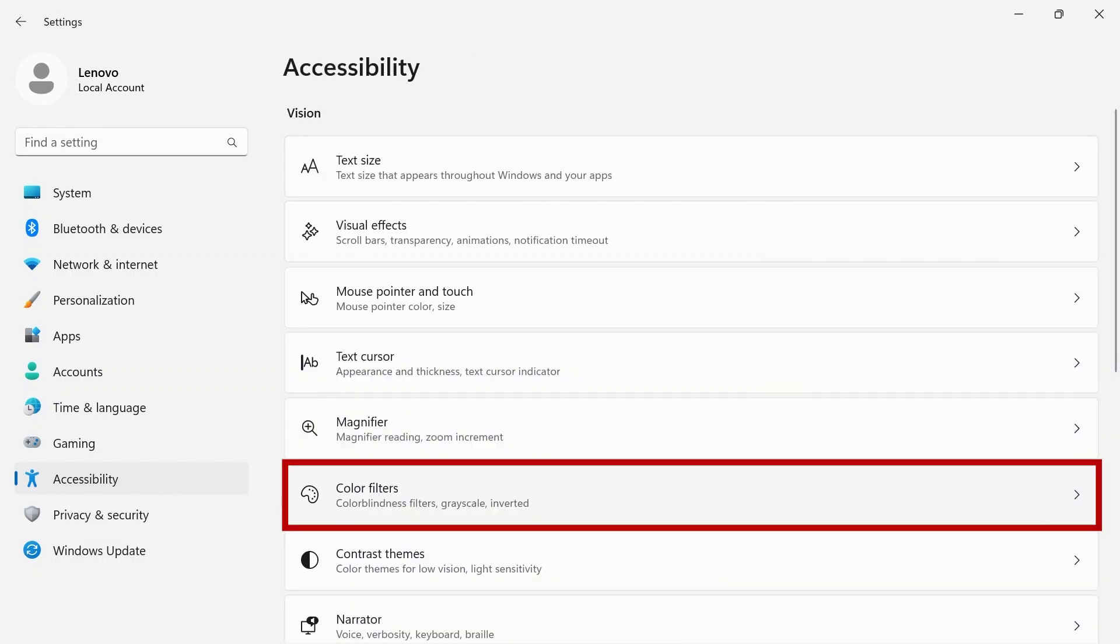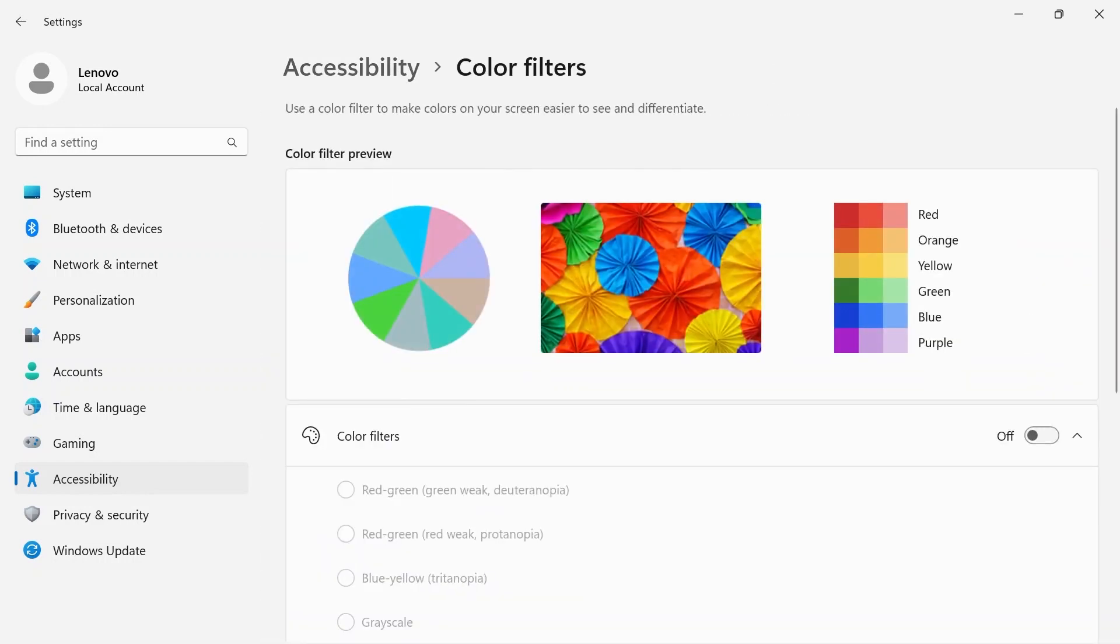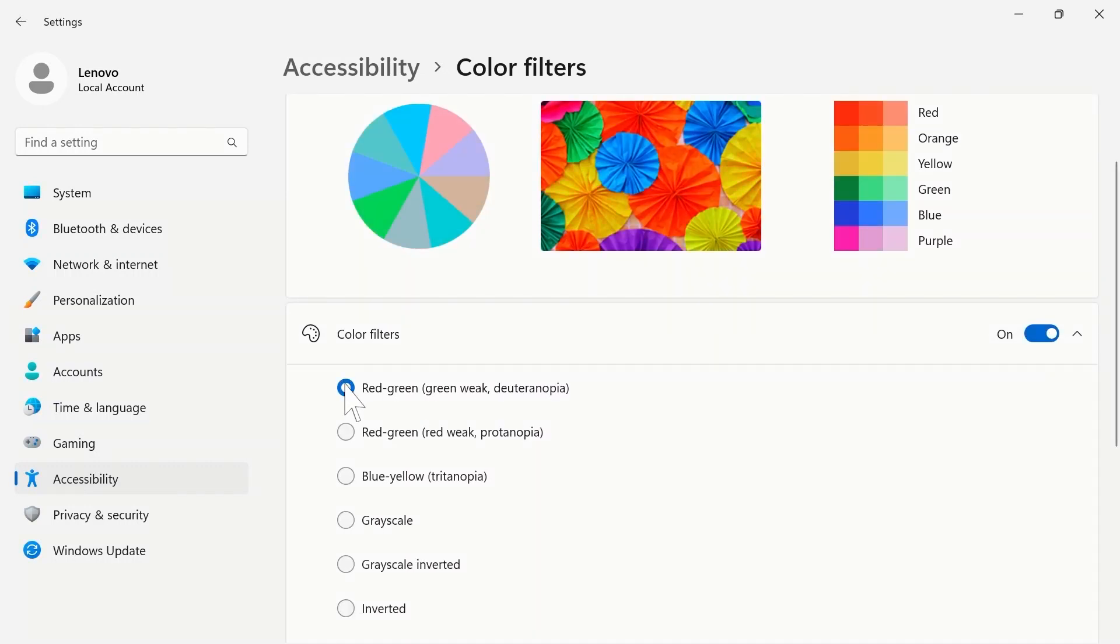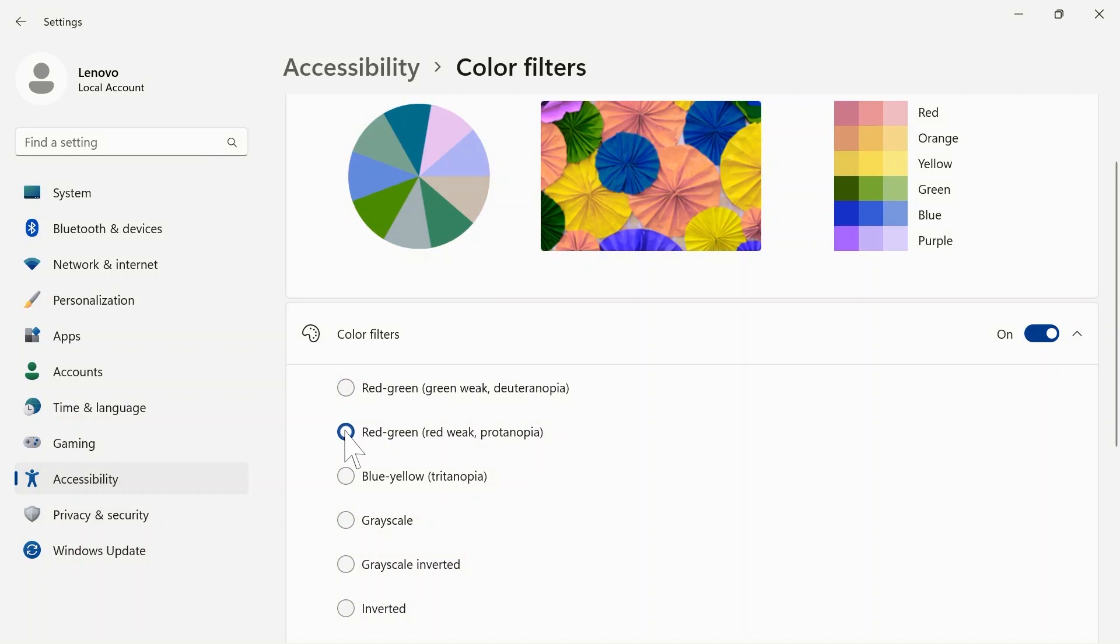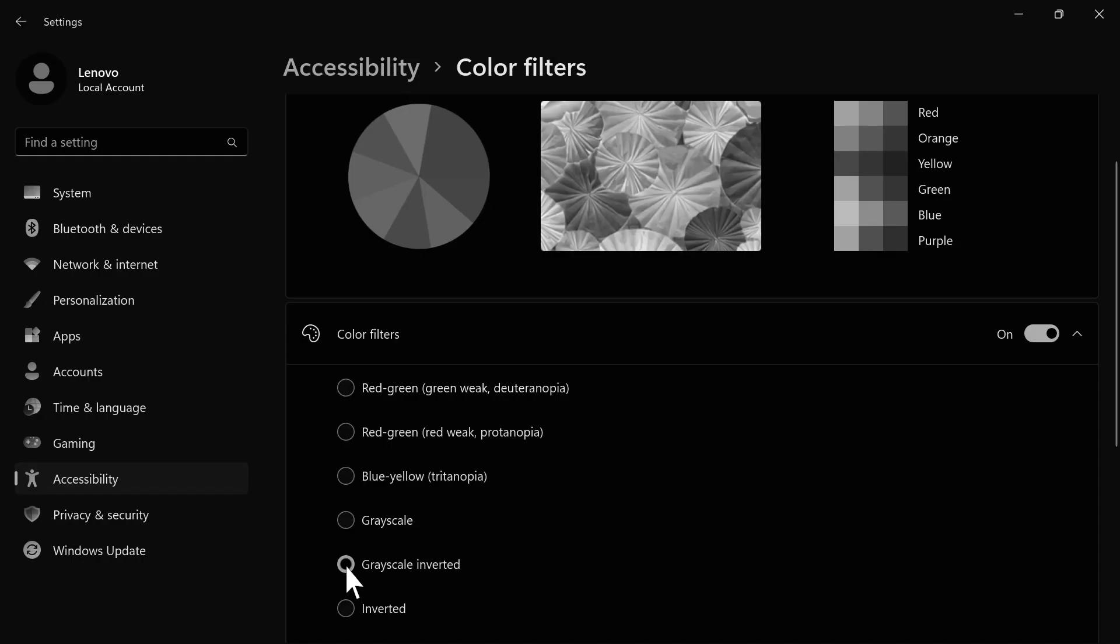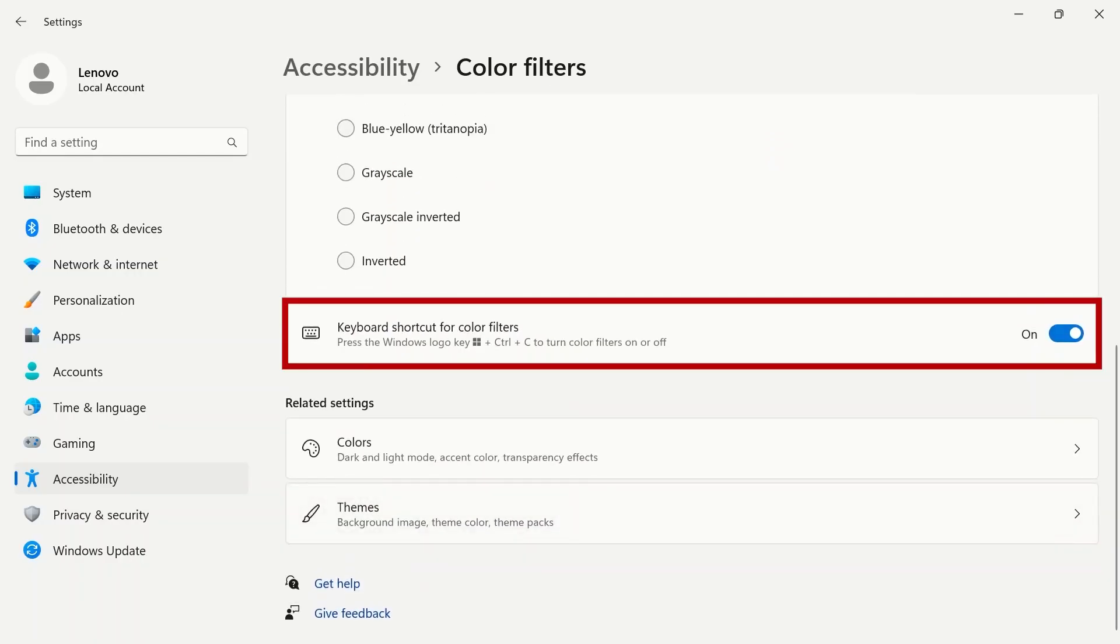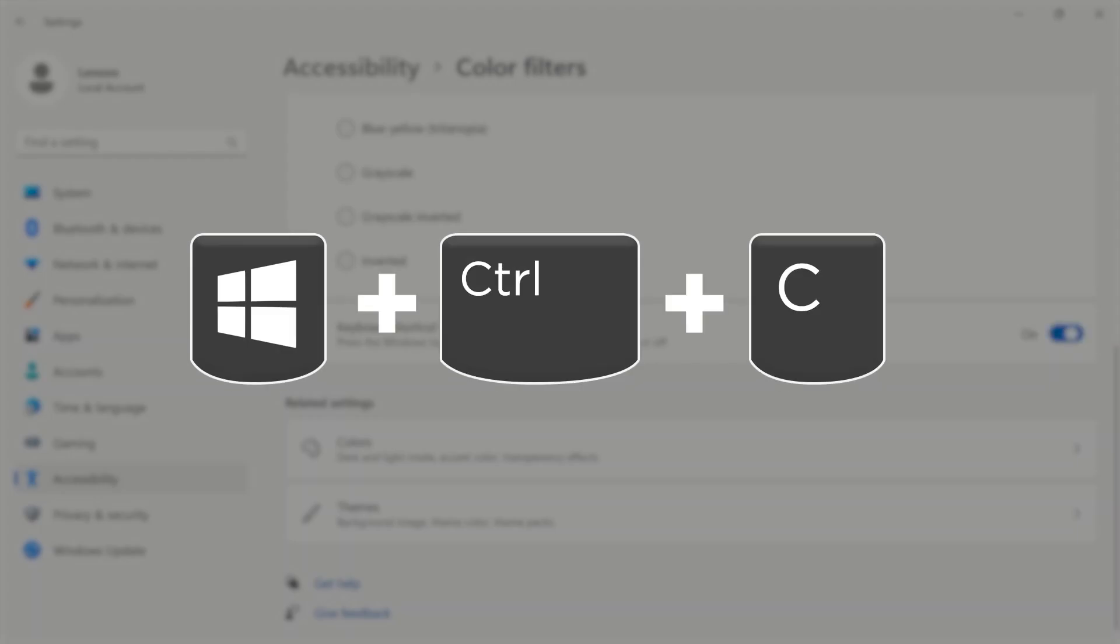Color filters makes colors on your screen easier to see. Use the toggle switch to turn on color filters. You can choose between red-green, green-weak, red-weak, blue-yellow, grayscale, grayscale inverted, or inverted. The switch below will allow you to toggle your color filter with the shortcut Windows Control C.